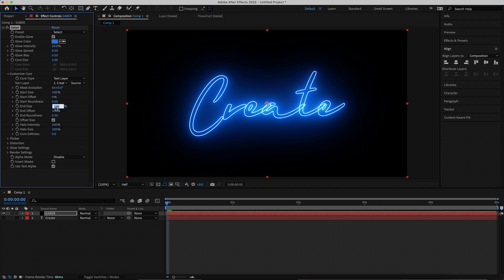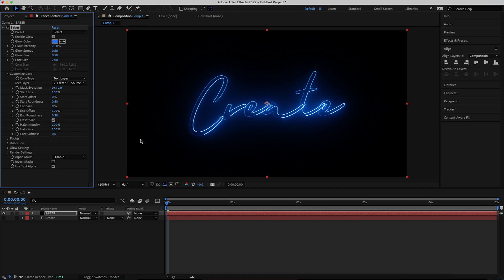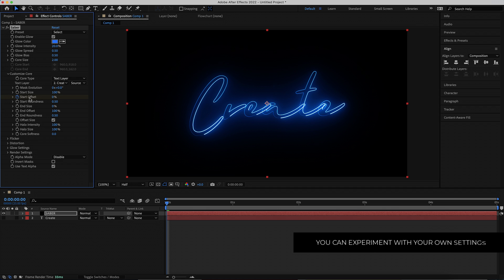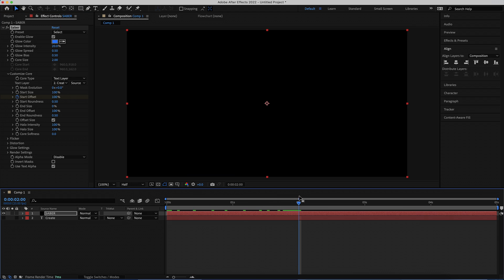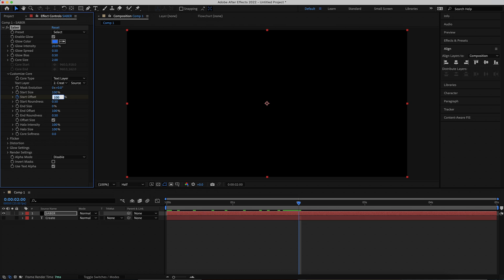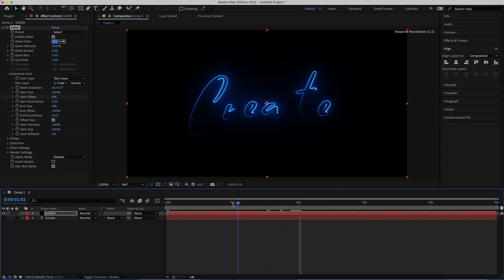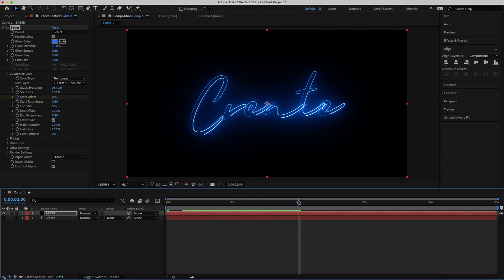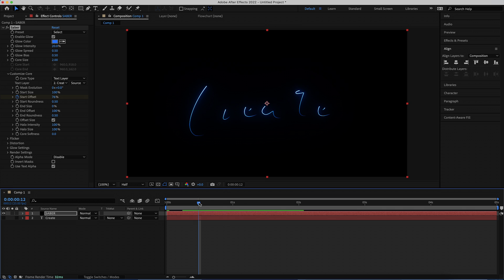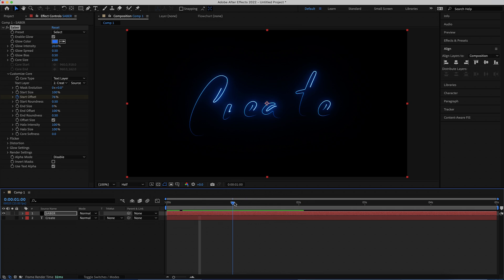The next thing we need to do is set the End Size to 0, and now we need to start animating. We're going to start with the Start Offset — make sure you're on the first keyframe. Bring that up to 100, then move forward in time to about 2 seconds and bring it down to 0. Now you've got this really cool text opening intro kind of effect, and that's looking pretty cool, but we're going to add more to it.